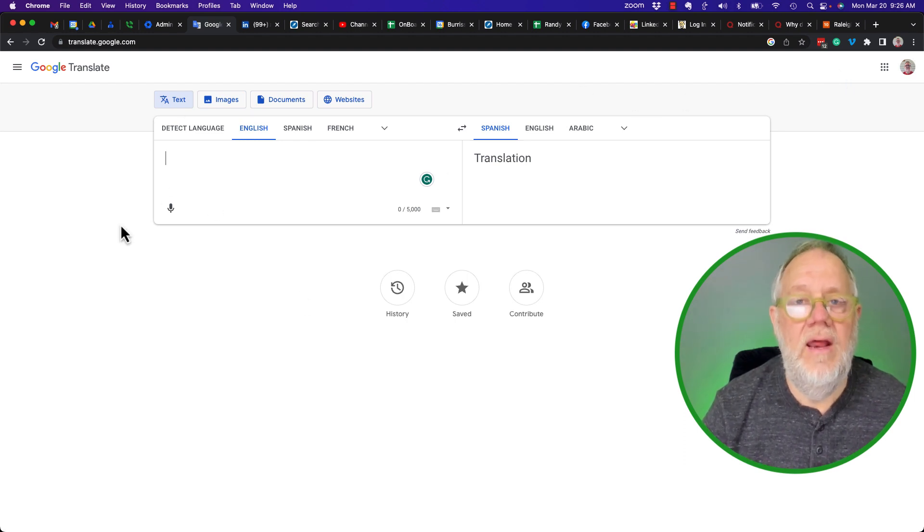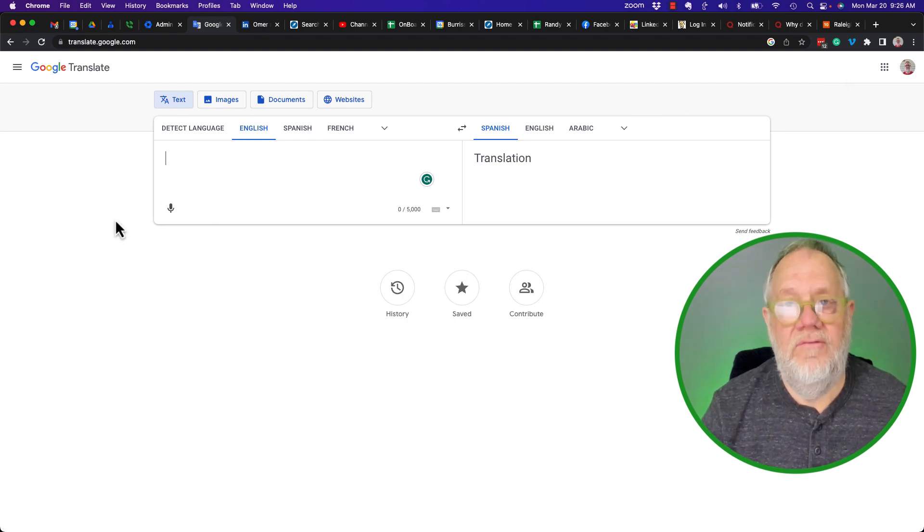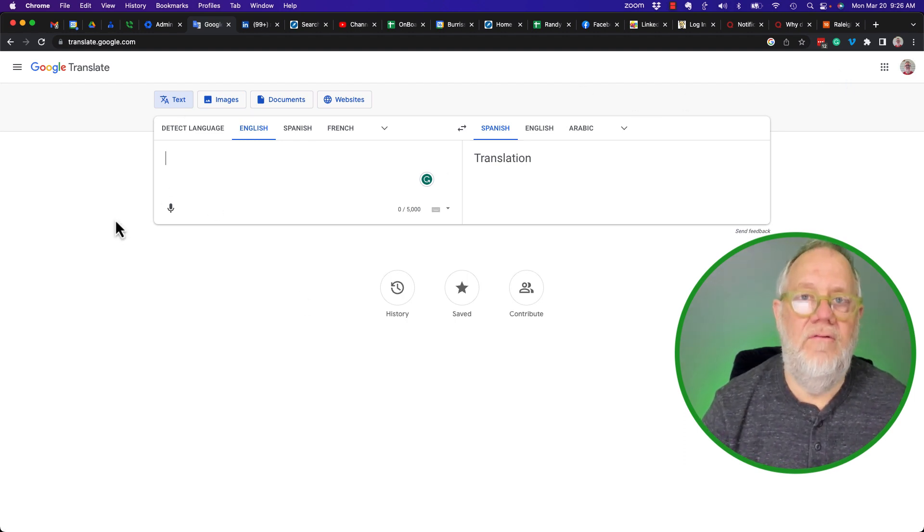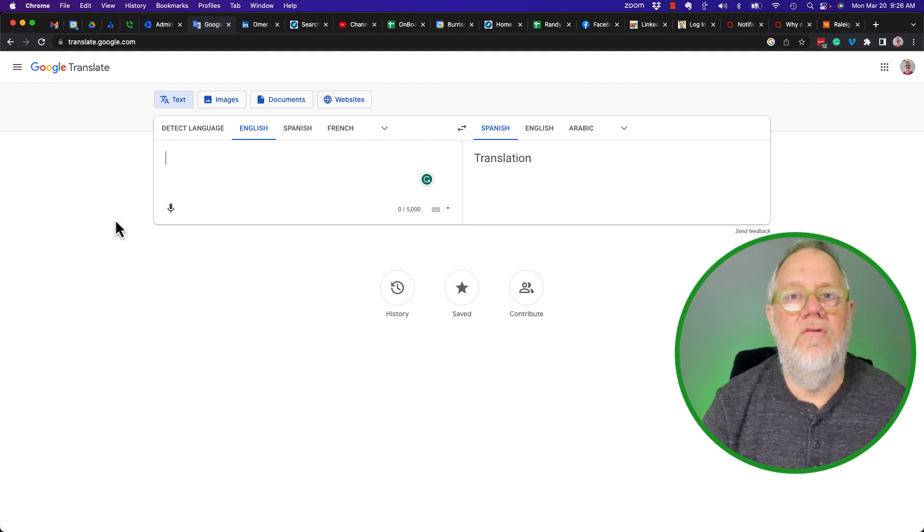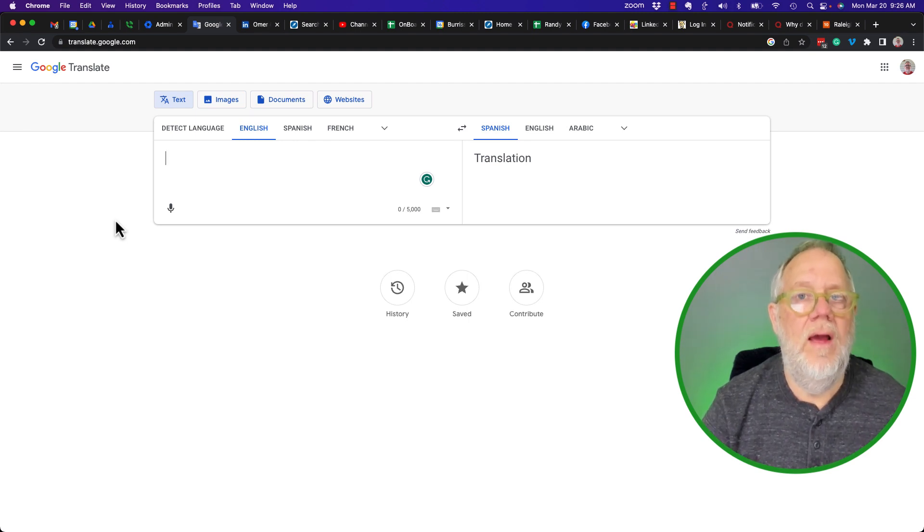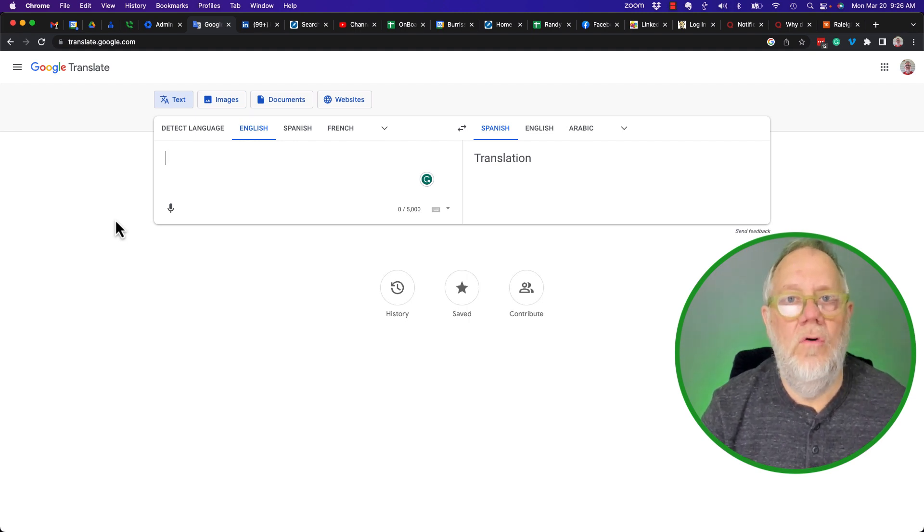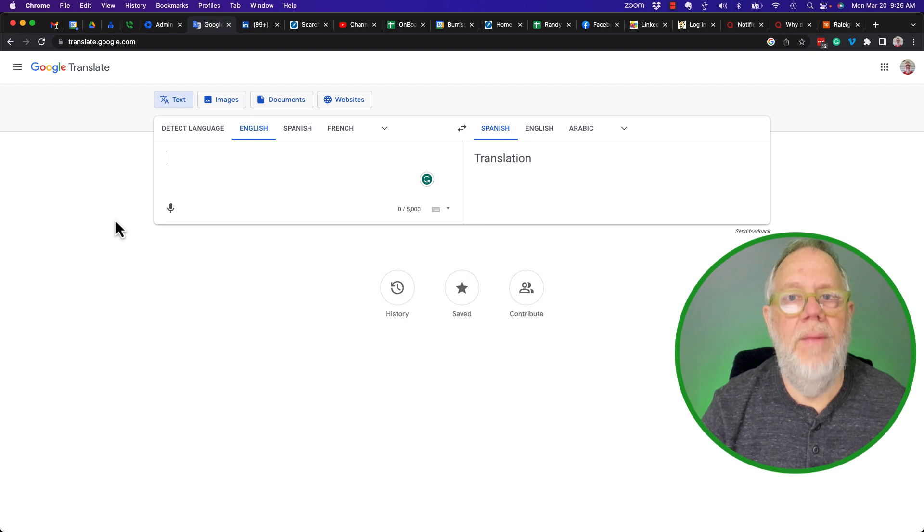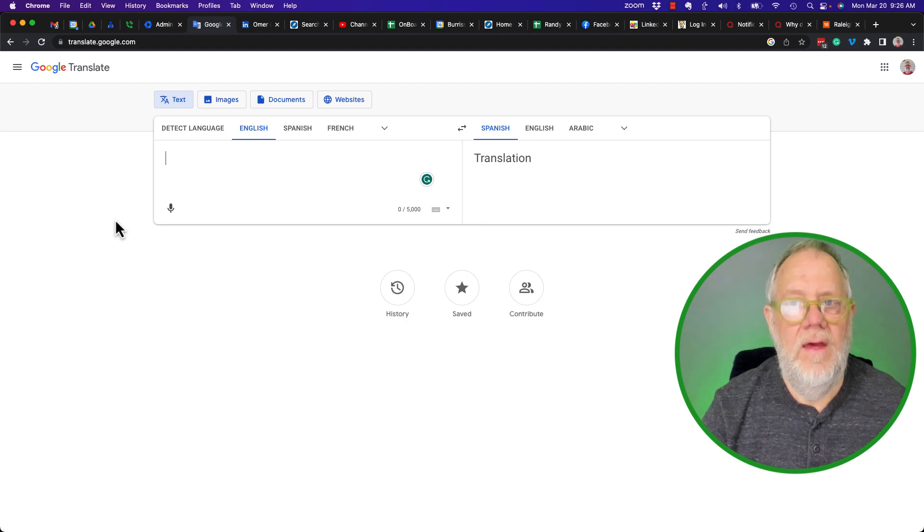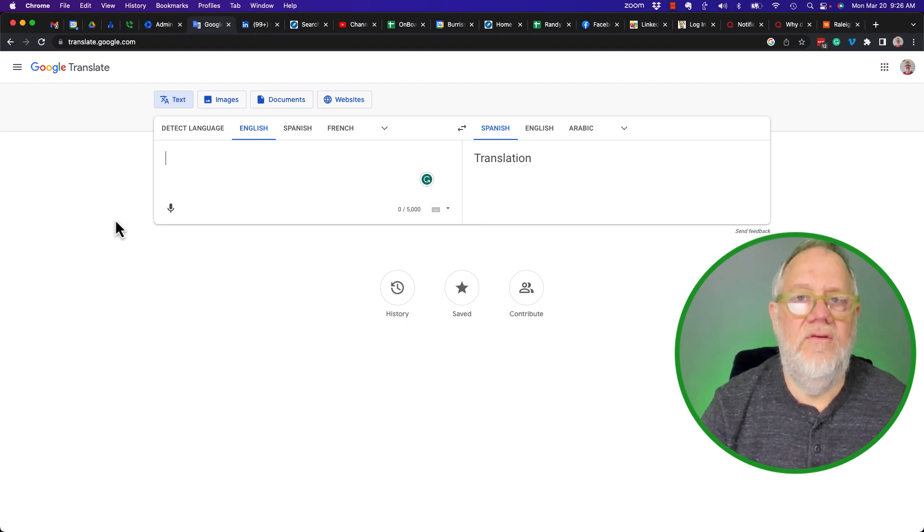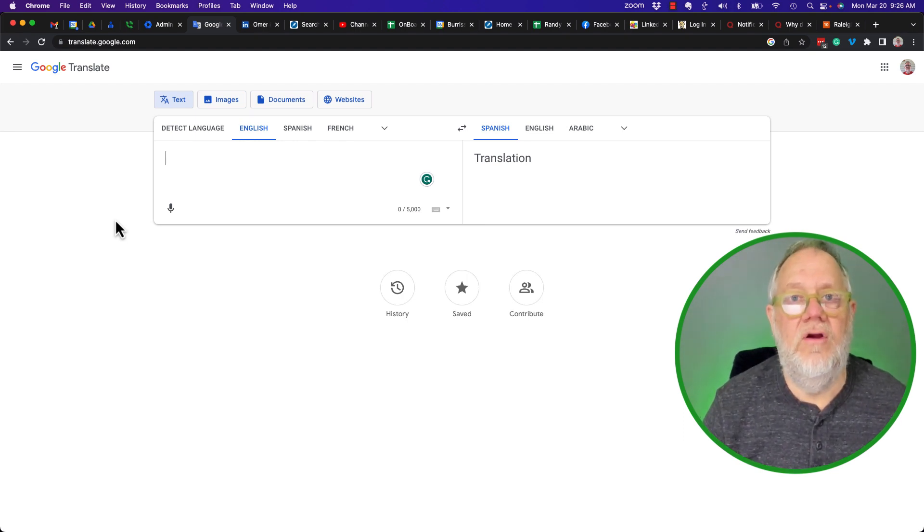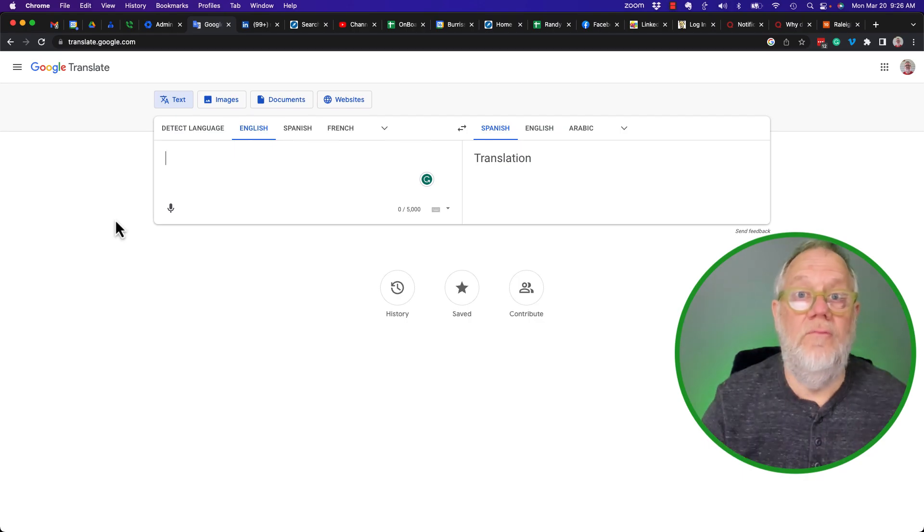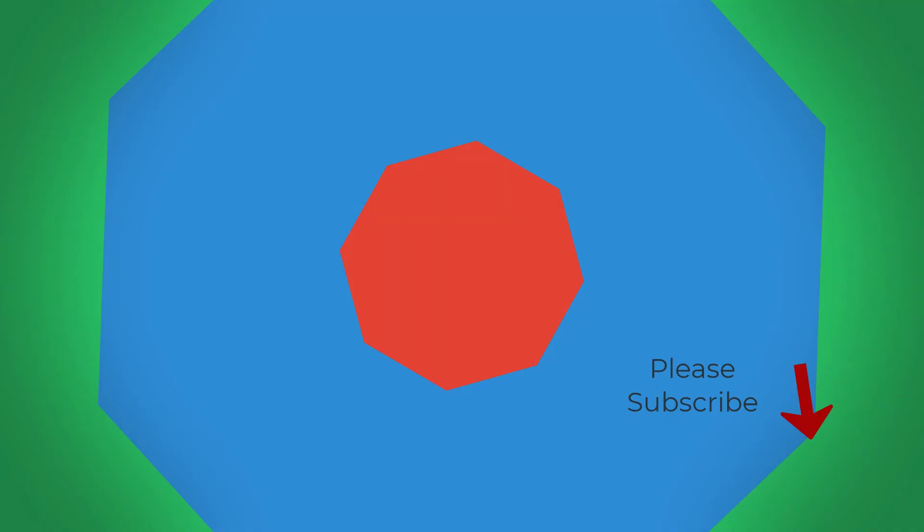The way to get it fixed is to have your admin go into the admin console and turn Google Translate back on. I'm Teddy, your Google Workspace and Gmail strategist, trainer, and coach. Hope this is helpful for you.